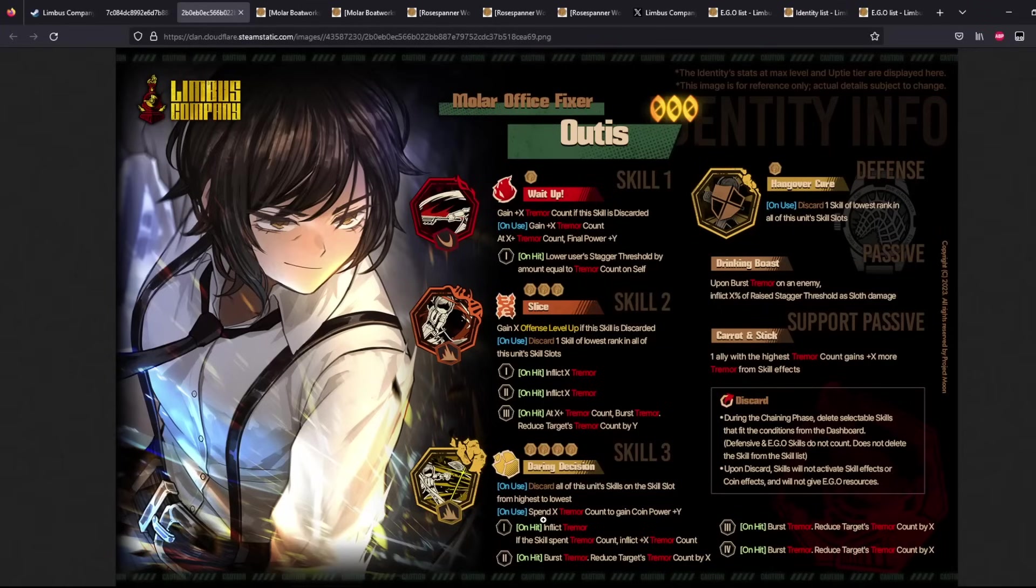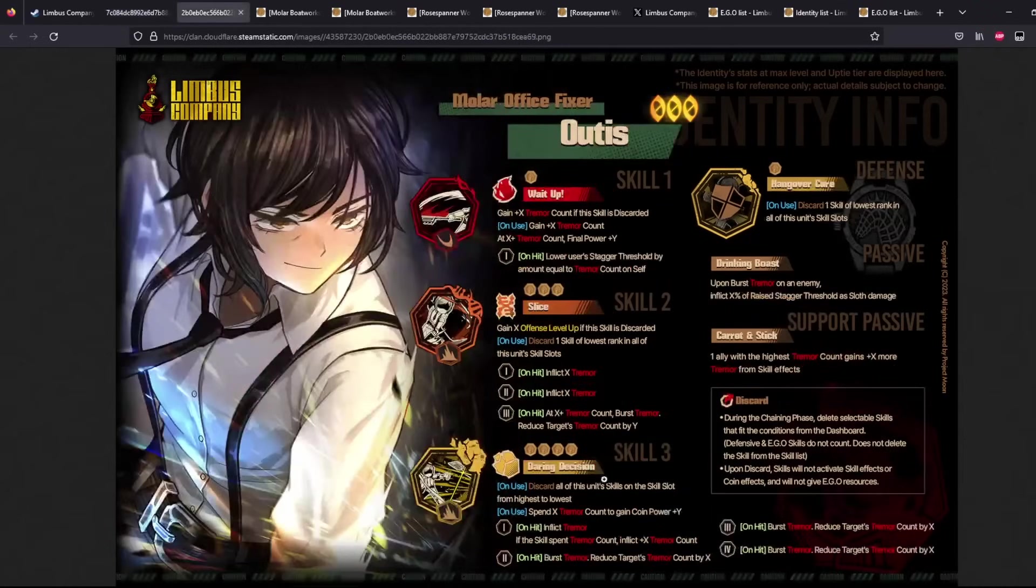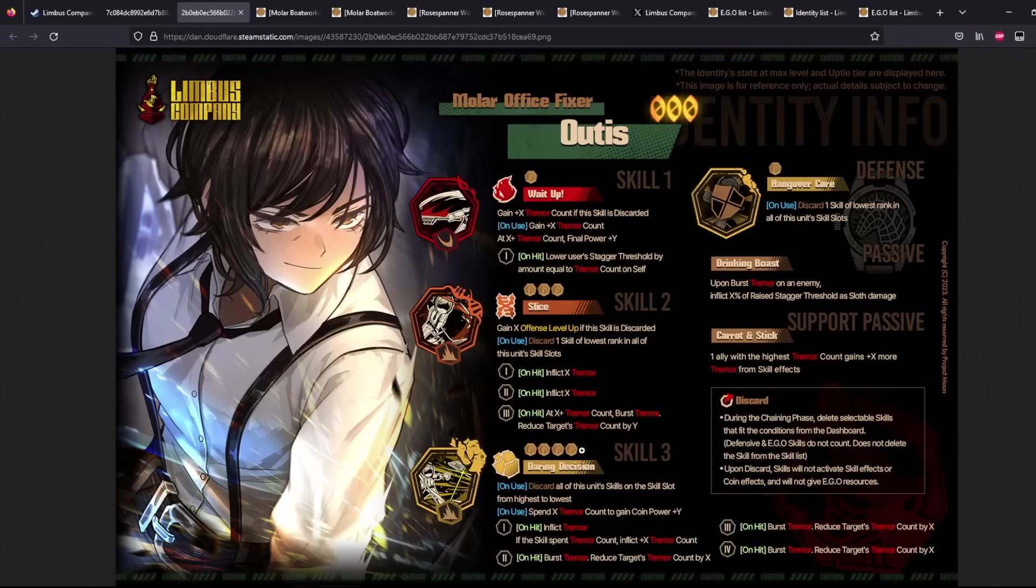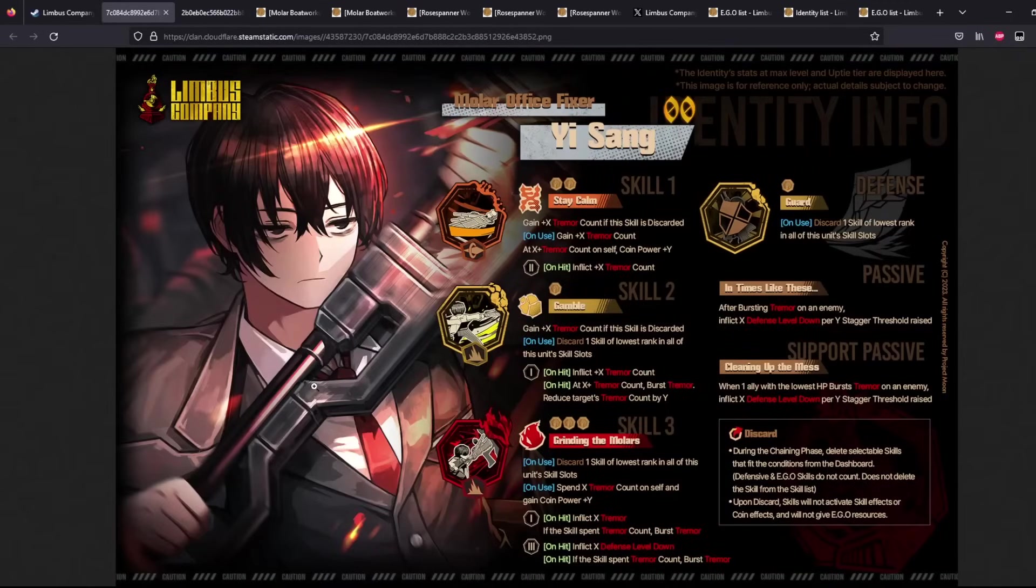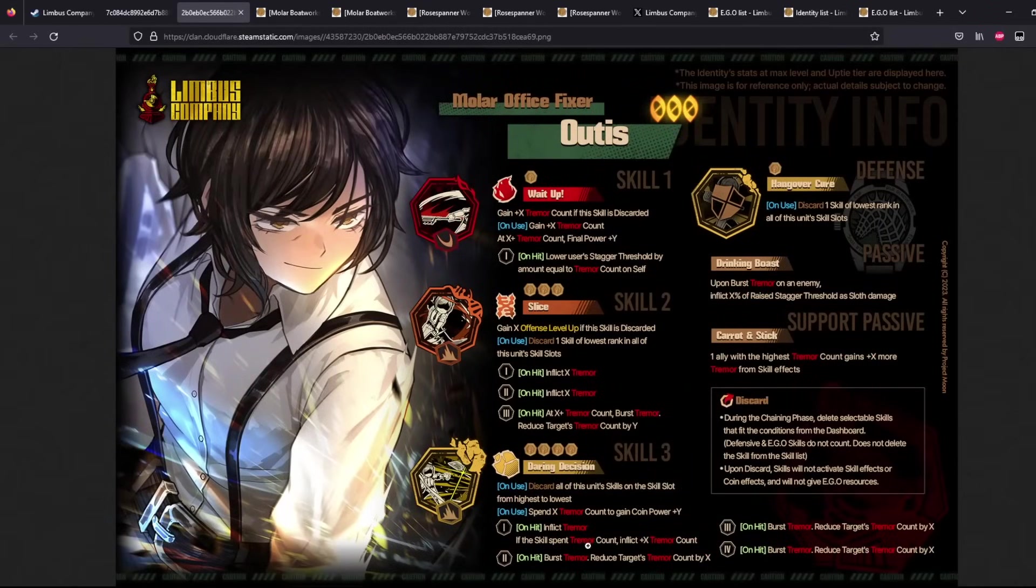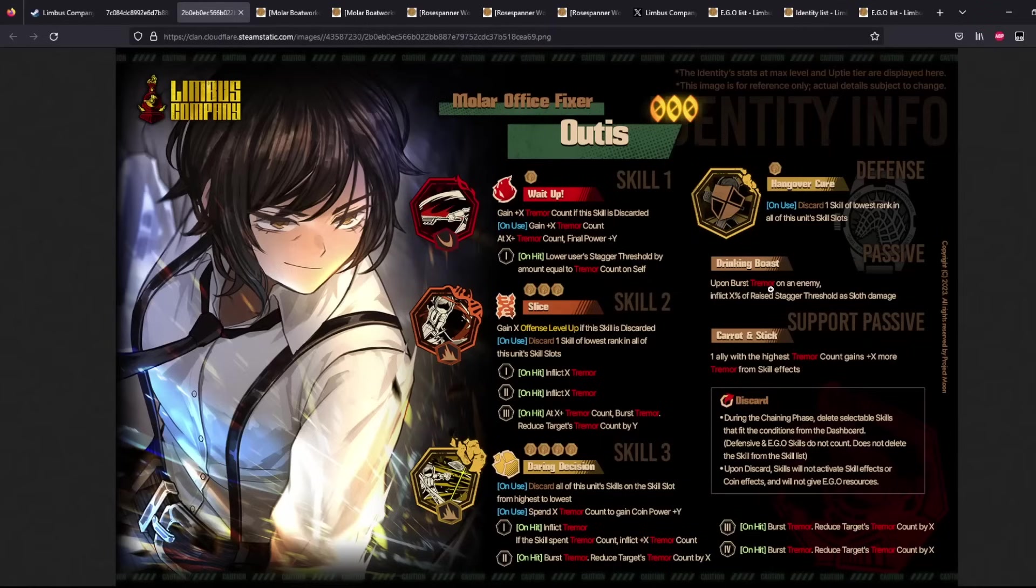Basically, you'll only be using 1 Daring Decision and 1 Ego button or 1 Guard button. And then on use here, you spend X Tremor Count to gain Coin Power Plus Y. Exactly the same as Rain here, Yisang. Then you spend this to gain the Coin Power on a 4 coin skill. Humongous. And remember, we're running Yisang, which means that we can Sun Shower Yisang in order to get more damage on this. And you inflict Tremor. And if the skill spend this, you inflict Tremor Count. And then you burst, reduce, burst, reduce, burst, reduce.